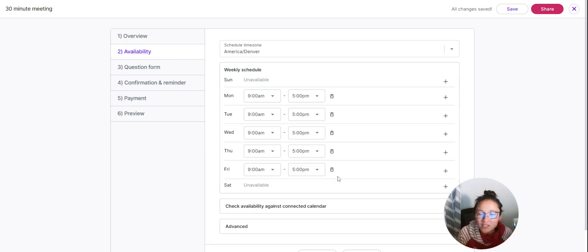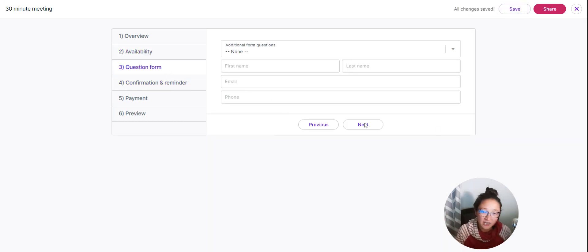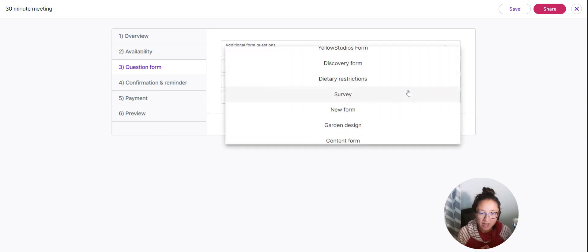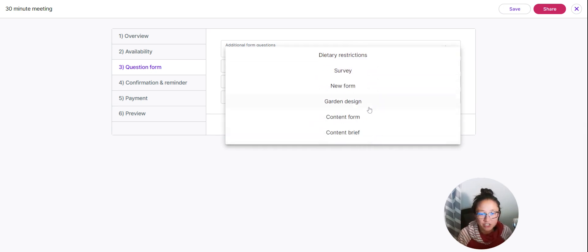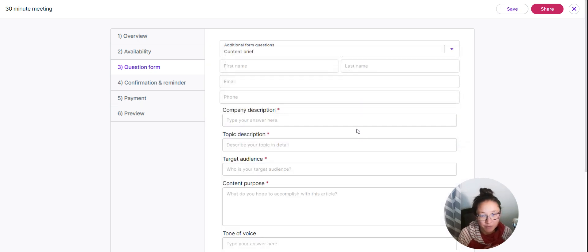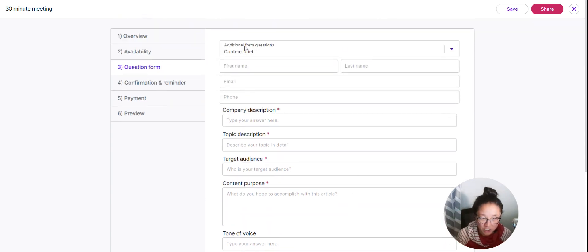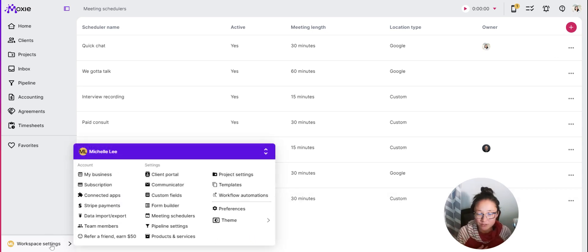We've got several connections and we're always adding others. You can add in your availability — for example, if you don't want to take new clients on Thursdays or Fridays, just remove those days. You can also add in a connected form. Let's say you want to use this meeting as a discovery call — you can add a form you've created so that before they can even book the meeting, you pull in all the information you need to know.